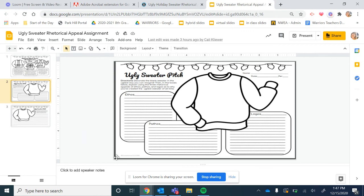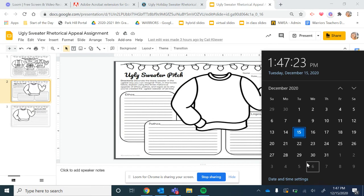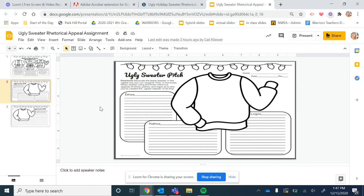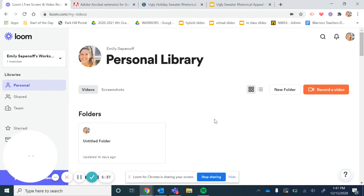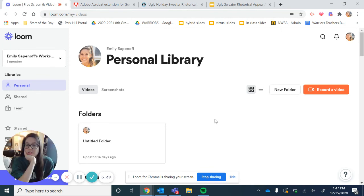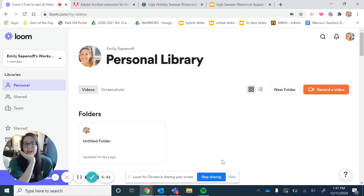If you do not finish this in class, which you should have more than enough time to do so, this is due Tuesday December 22nd at midnight, which it did not take you that long to do it. Feel free to shoot me a message if you need me or if you need to do a video chat, we can do that as well. But I'm excited to see what you guys come up with.